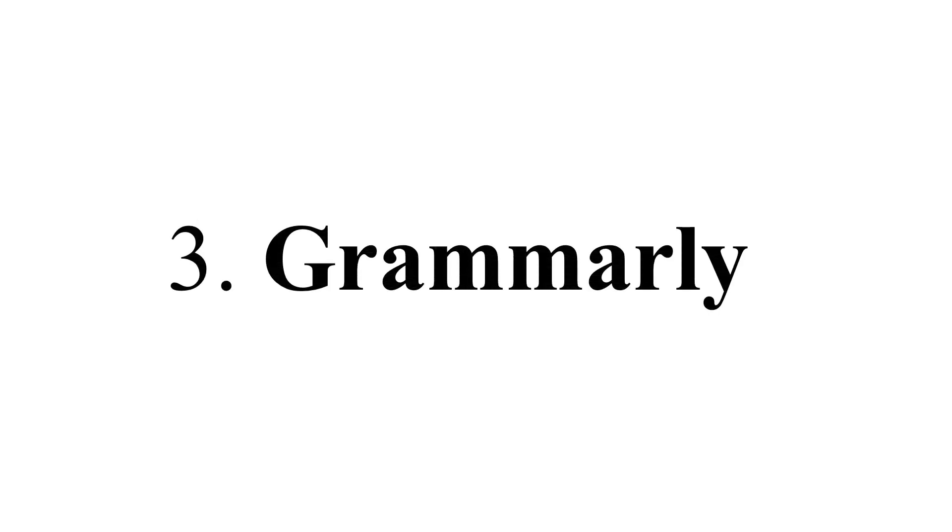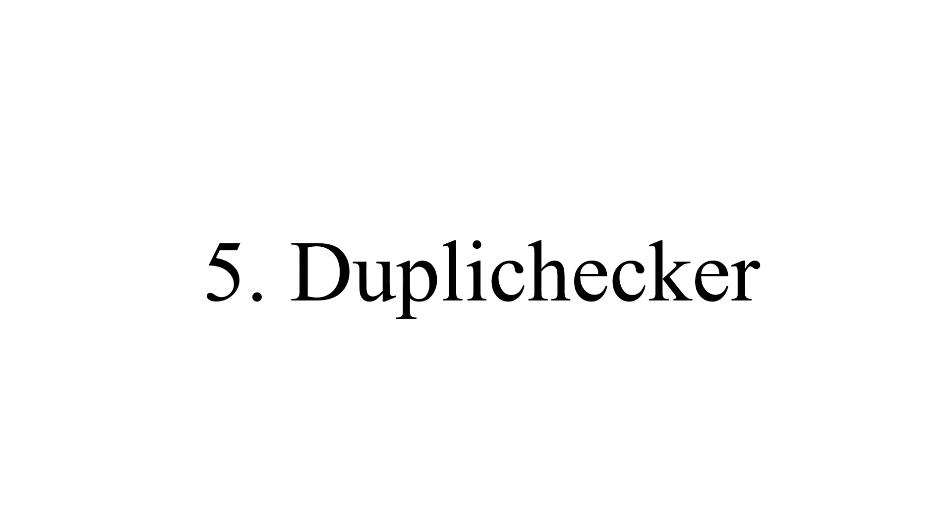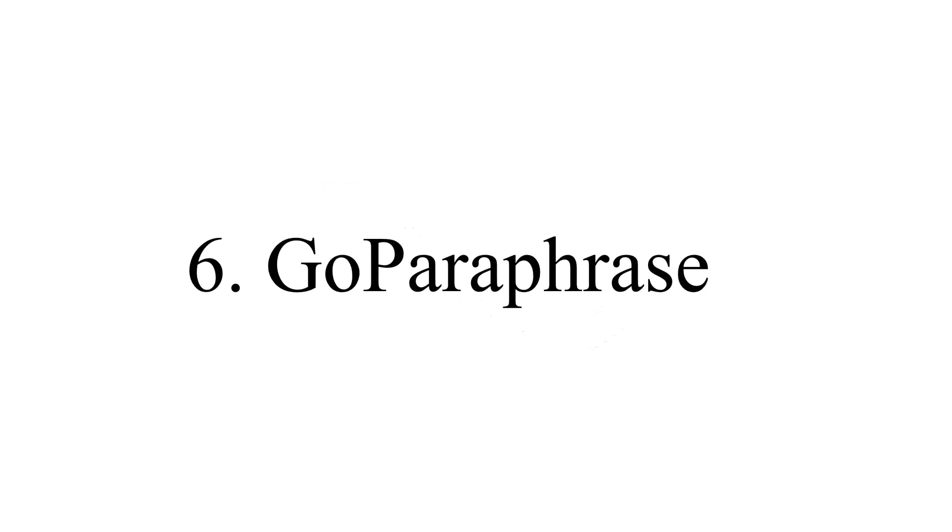The fourth is SpinBot. The fifth is Duplichecker. Number six is GoParaphrase.